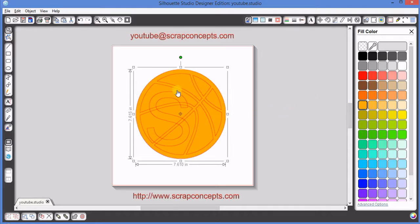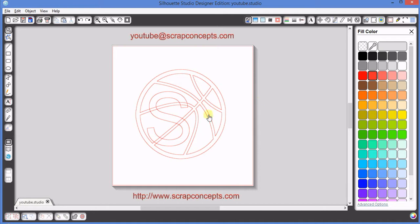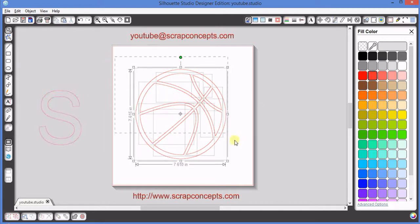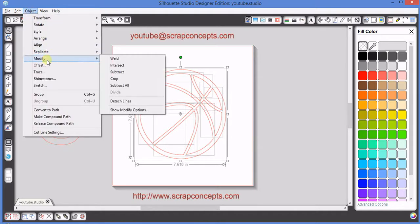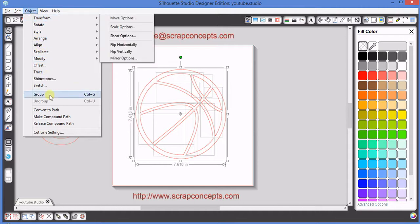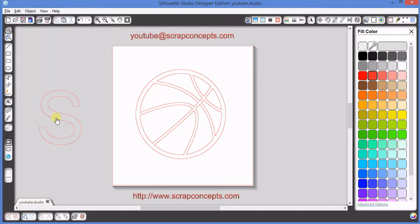The smaller inside sections of the basketball have not been cut out of the background shape to form a true outline. The way we cut those sections out is to highlight the entire object and do either an Object Modify Subtract or an Object Make Compound Path.